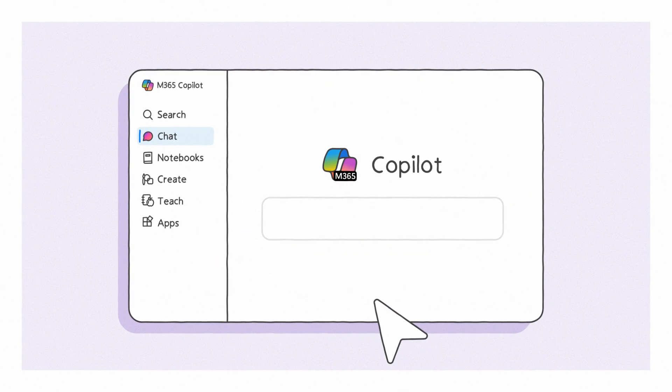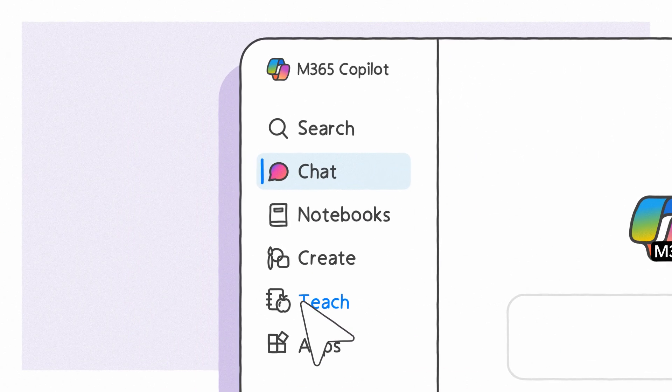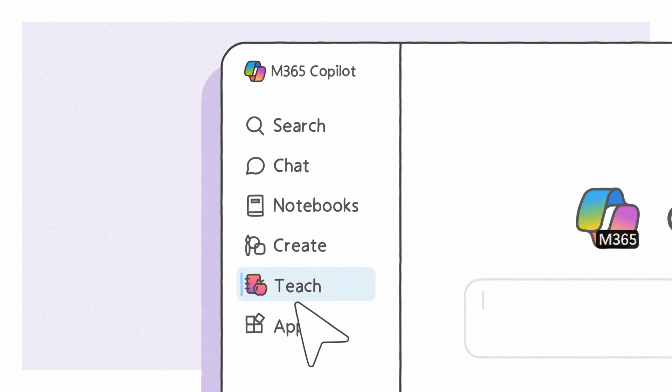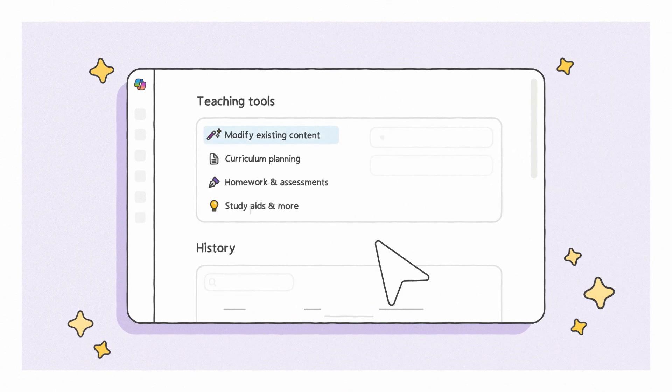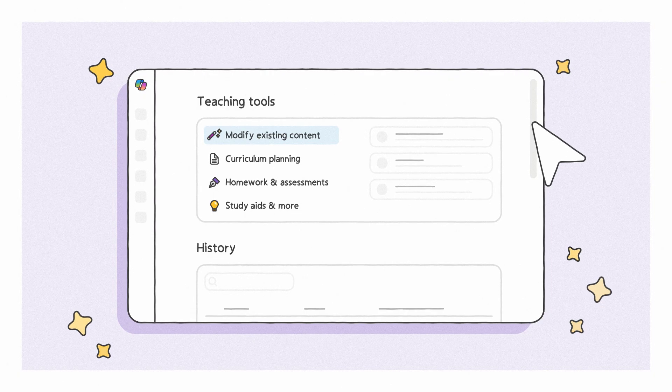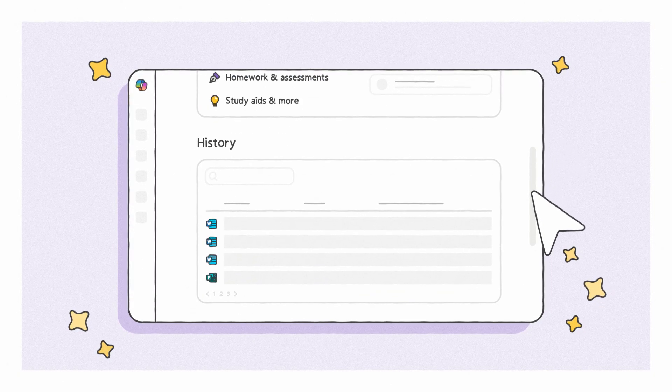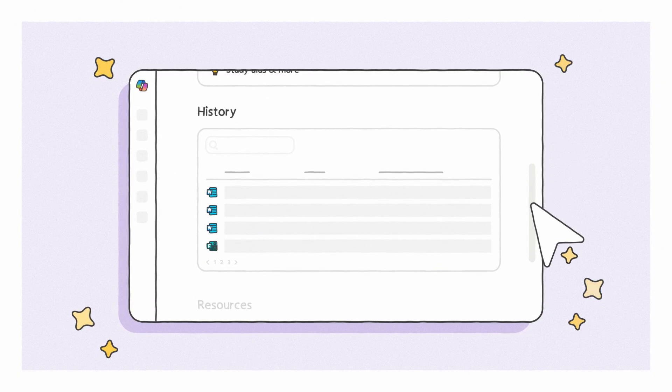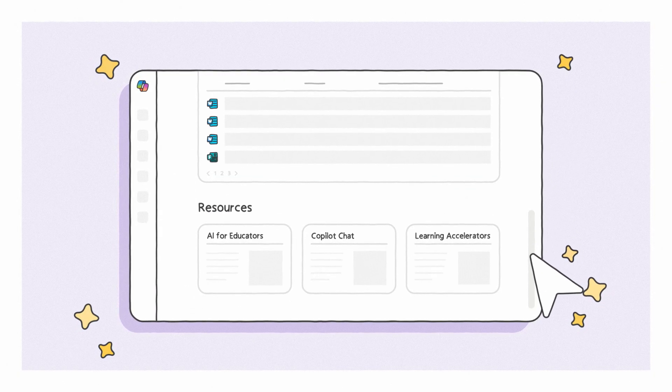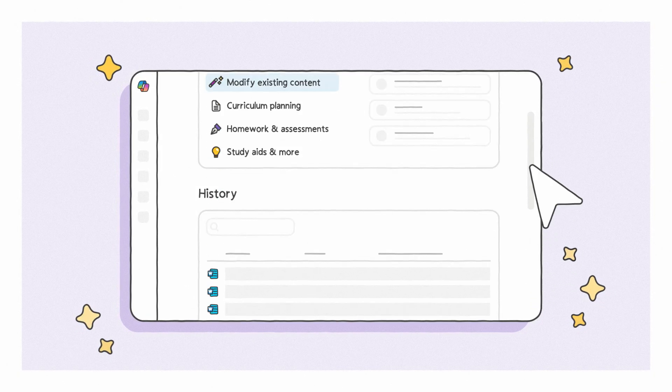Get started right from the Microsoft 365 Copilot app. You'll find instructional tools, past work, and resources all in one place.